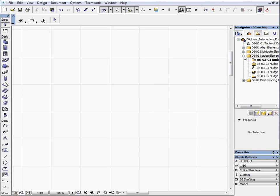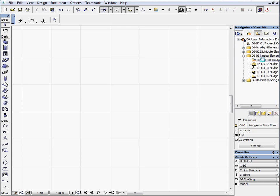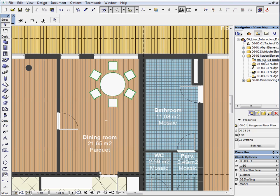Activate the first preset view in the 06-03 folder. We will show you how to use the nudge function on the floor plan.